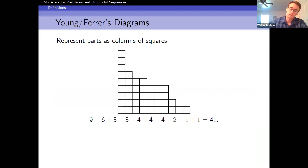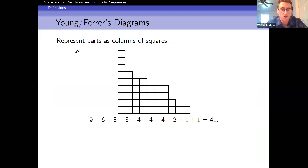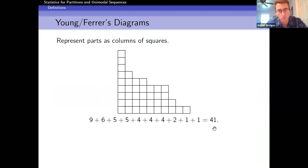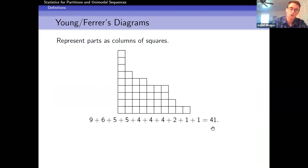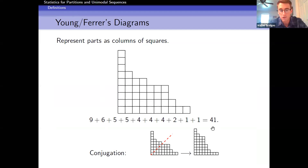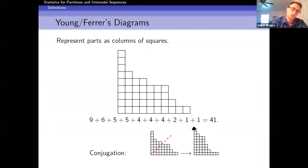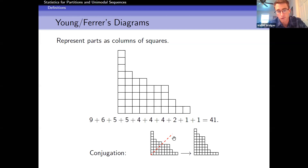Visually, partitions can be represented by their Young or Ferrer diagrams. For the purposes of this talk, I'm going to make them columns of squares. Here's a partition of 41, where each part corresponds to a column of that many squares. Represented this way, there's a natural involution on partitions called conjugation, where you flip a partition diagram about the 45-degree diagonal and get another partition.